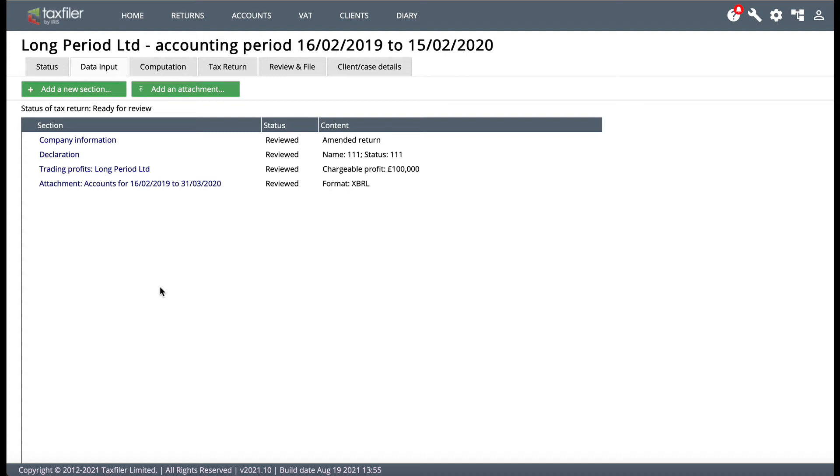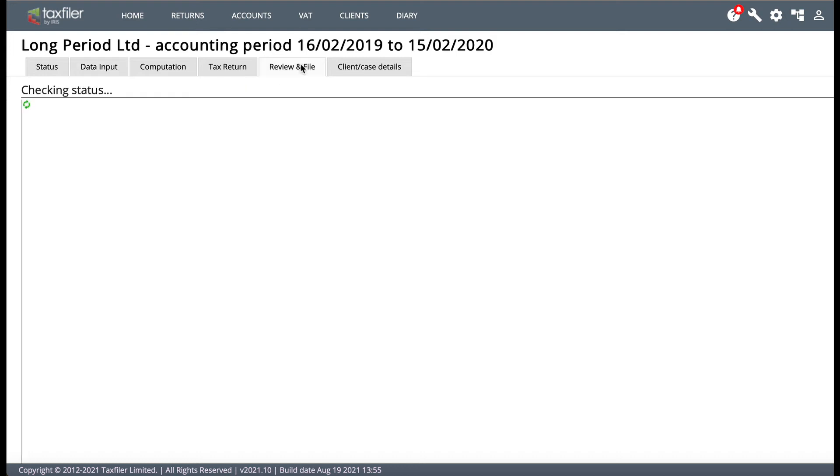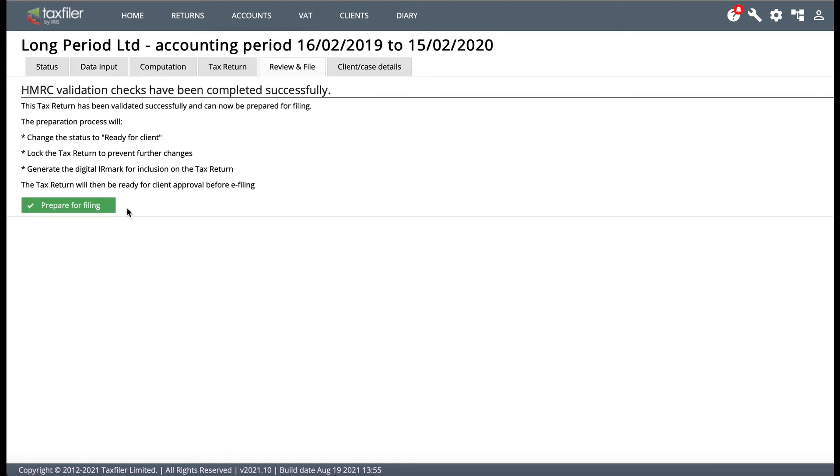Now when I was on the Tax Filer support desk we used to get these queries all the time. Clients would make the amendments in the CT600 then they'd go back to the review and file tab to try and file again and they'd then get an error message saying that the CT600 has already been filed. It's very common so there's one little trick that you need to do.